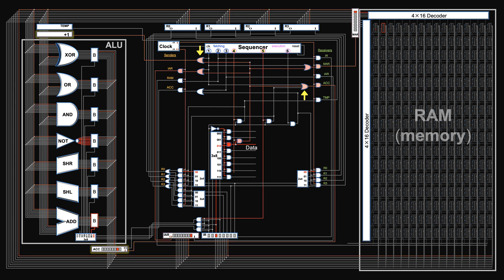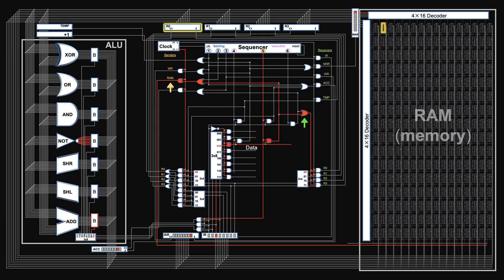Then step 5, we turn on the memory unit to send data into the register. So we get the conditional wire first. Then connect RAM and register to send and receive data. Now during step 5, data will be here.